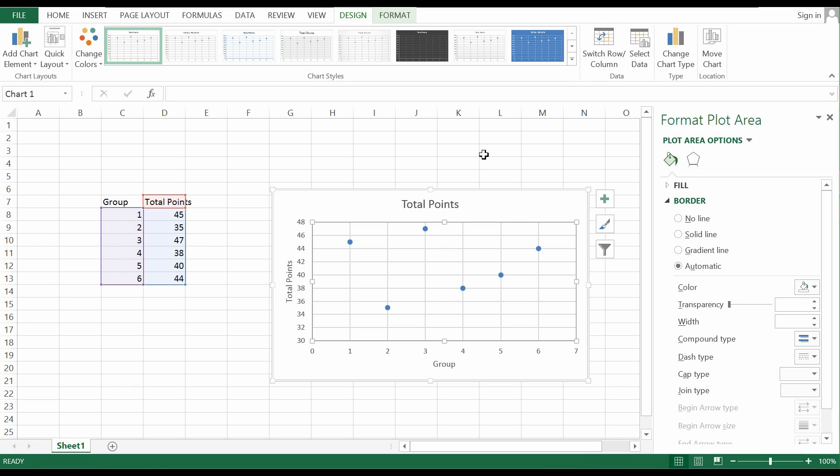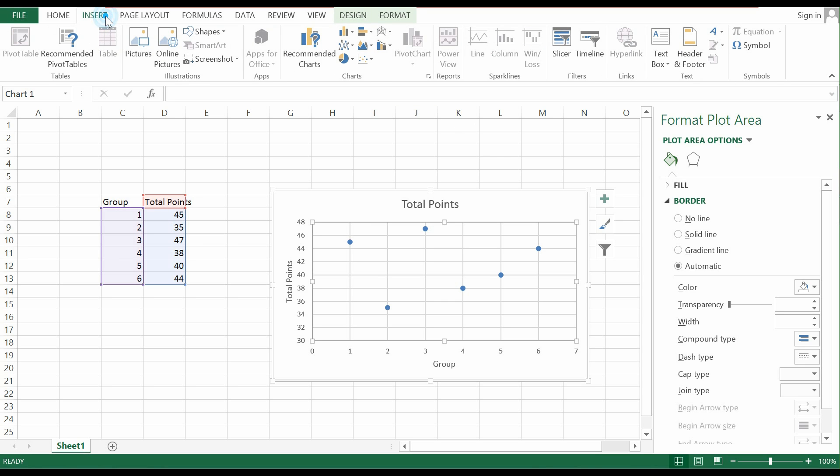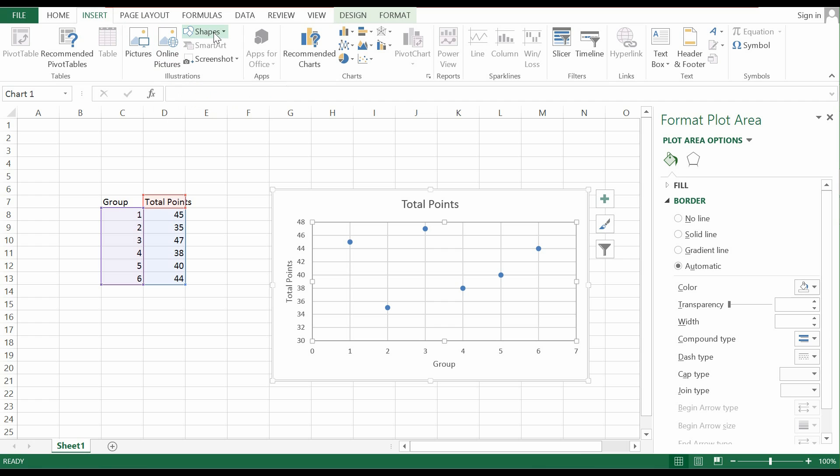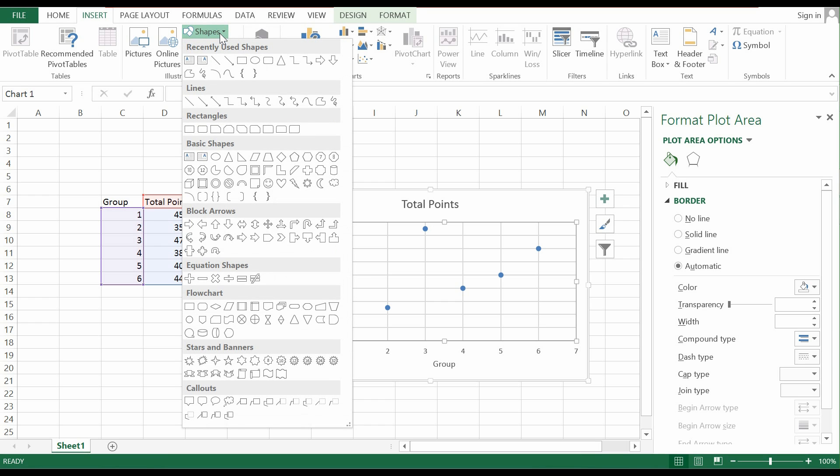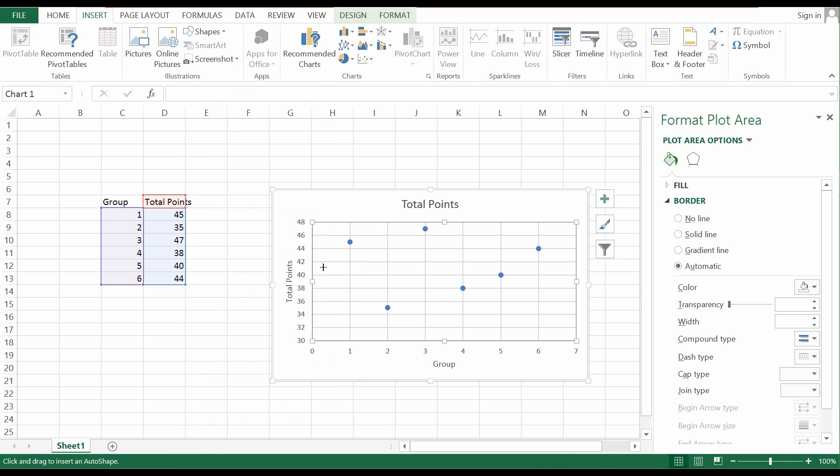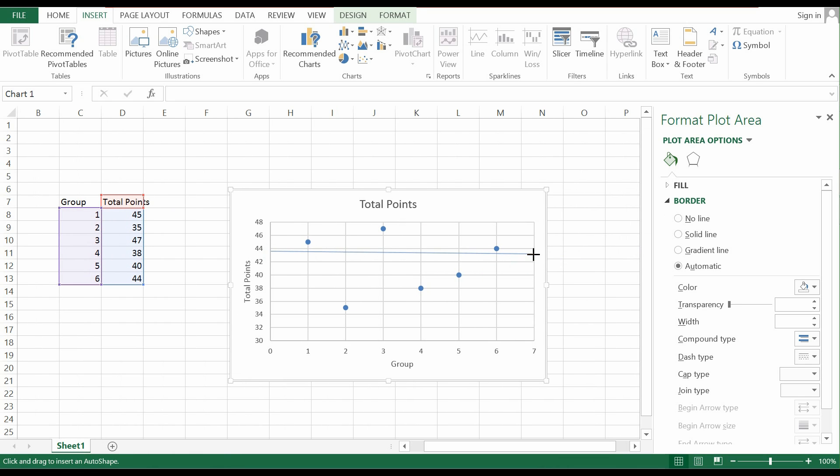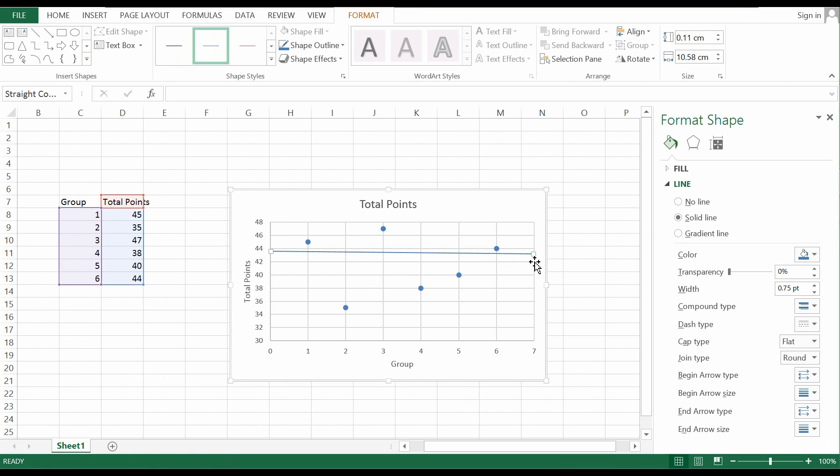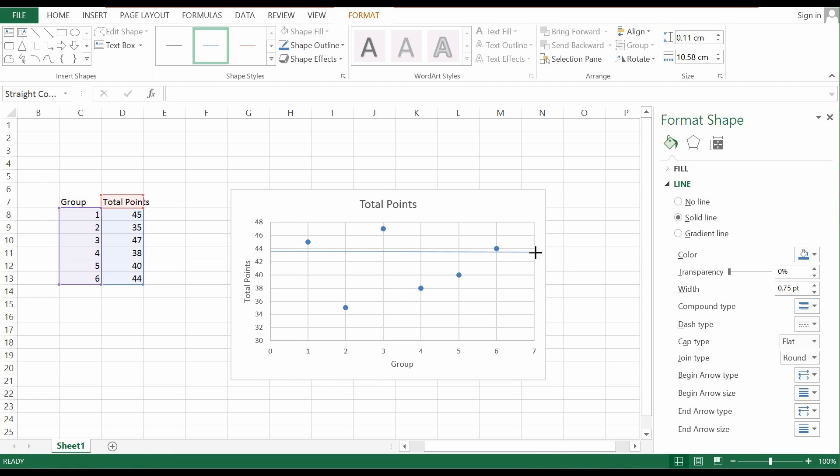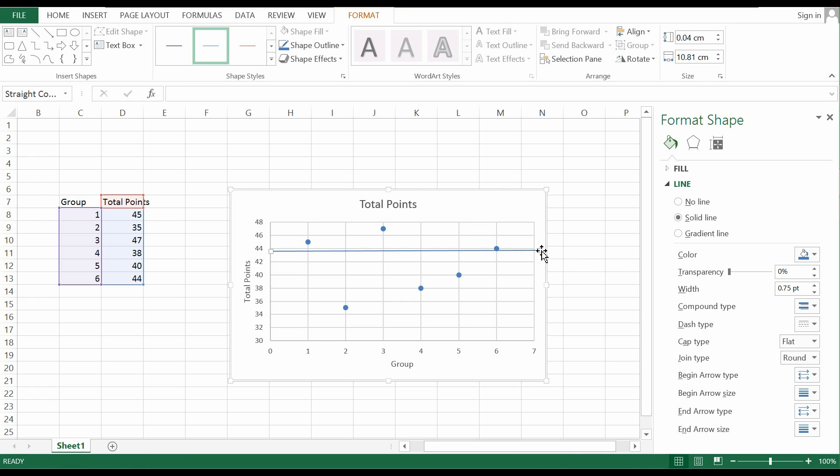Usually when we want to insert a horizontal line to denote a cutoff, I would go to shapes and click on this line button and draw a particular line. But the problem is that sometimes when you want to draw a horizontal line that's pretty much straight enough, it takes a while and it's going to be particularly messy.